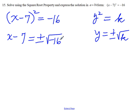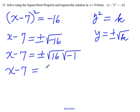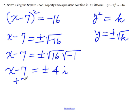Here we have an imaginary number, so let's simplify the right-hand side. We have x minus 7 is equal to plus or minus the square root of 16 times the square root of minus 1 — that's where the i is. So x minus 7 is equal to plus or minus 4i. Now add 7 to both sides of the equation.